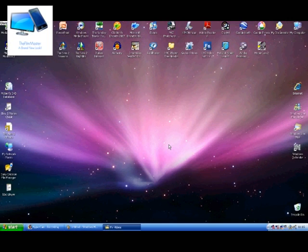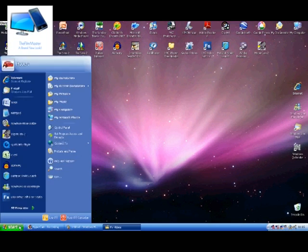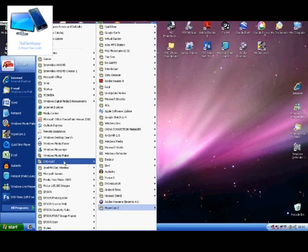Hey guys, Robert here from The Film Master and today I'm going to do a how-to on changing the title background for Windows Movie Maker for your titles. So what we need to do is open